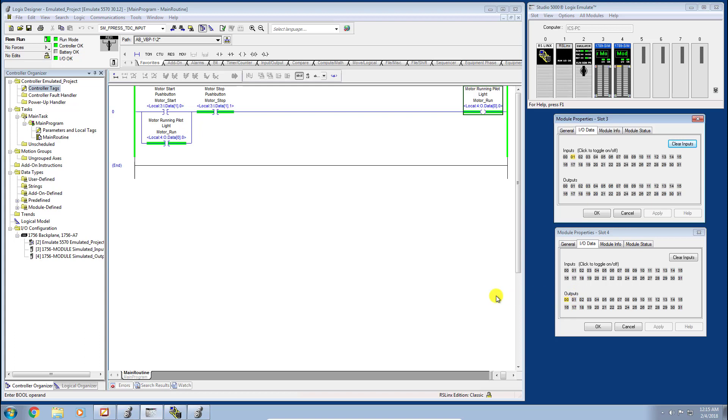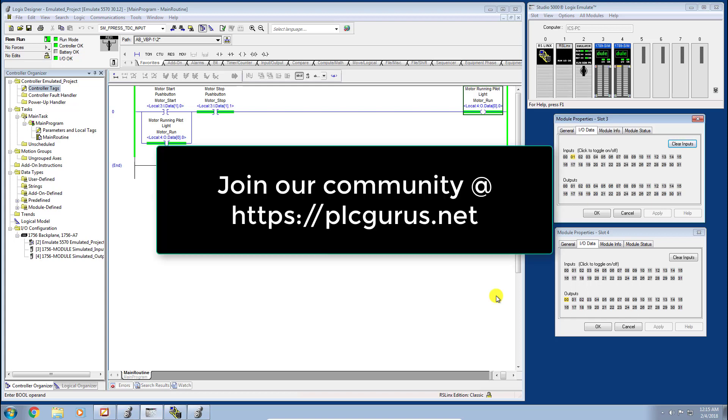I think this is a very quick nugget. I just wanted to show you aliasing. It is an important tool that we can use in the Studio 5000 ControlLogix platform. I hope you found this video informative. Please do subscribe to our YouTube channel and check us out over at PLCGurus.net. Thank you for watching.